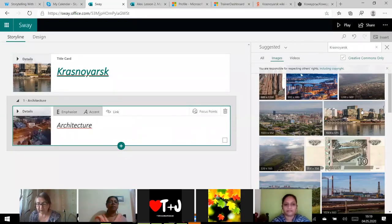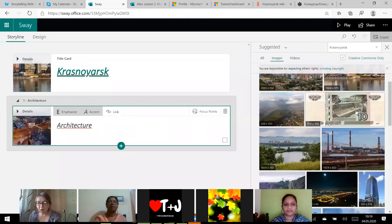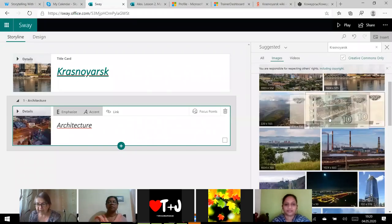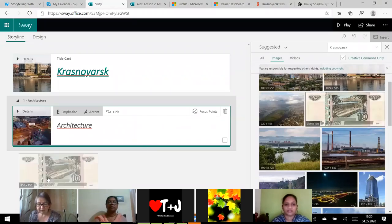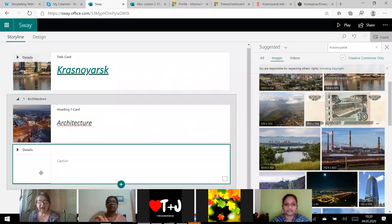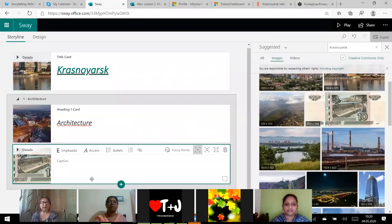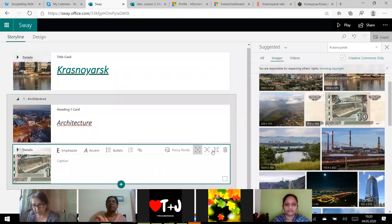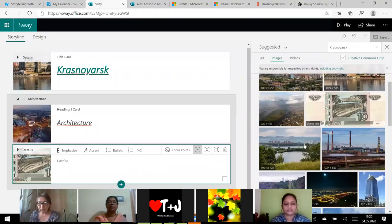And now I also want to drag a picture but I will use my suggested list. I can use from Sway's, I can use OneDrive, I can use YouTube. I will use my device. So on my device I have got some pictures. I have got some pictures on Krasnoyarsk.